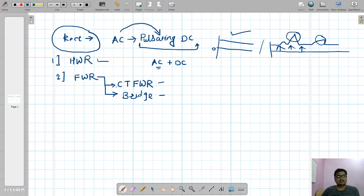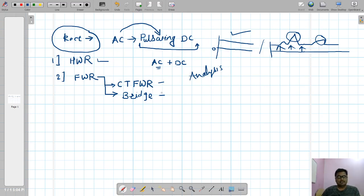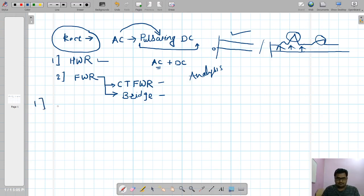How these circuits convert AC into pulsating DC, what kind of waveform is produced, and what current and voltage components can be derived from those waveforms — that is our analysis. We are going to analyze the half wave rectifier, the center-tapped full wave rectifier, and the bridge rectifier. Analysis means taking each and every component into consideration. Let's start with the half wave rectifier.